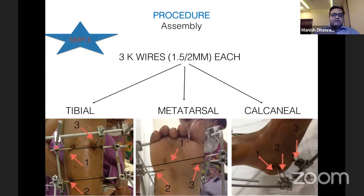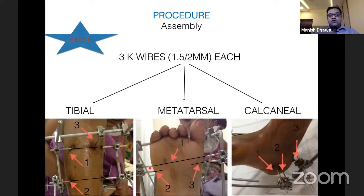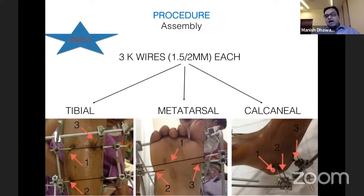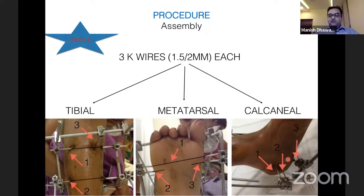In the foot, there are three wires again. The metatarsal wire impales the first and fifth metatarsals. Two other wires go to the second/third metatarsals. In the calcaneum, there are two to five wires — two from medial to lateral and one posterior, with possibly two additional wires.